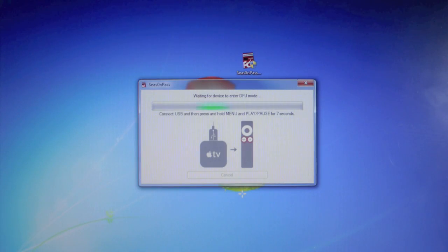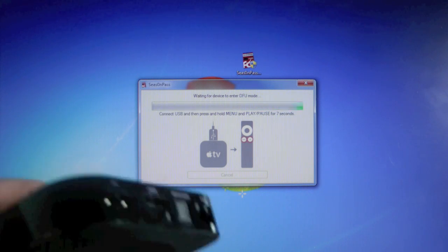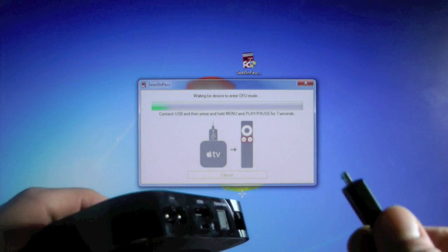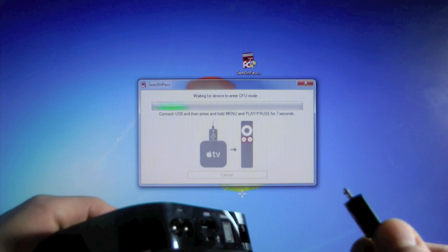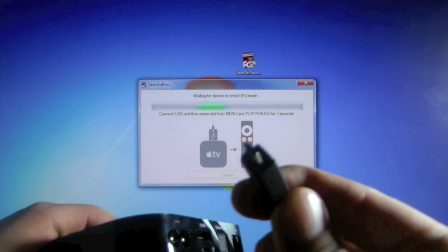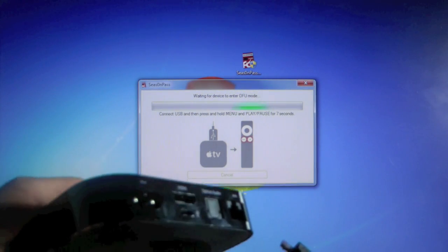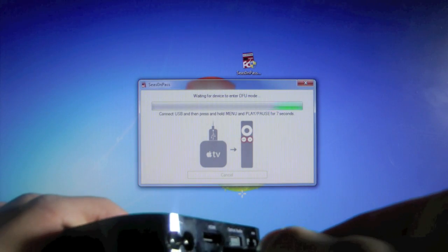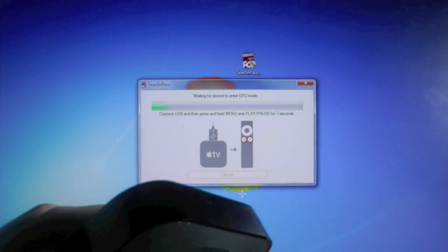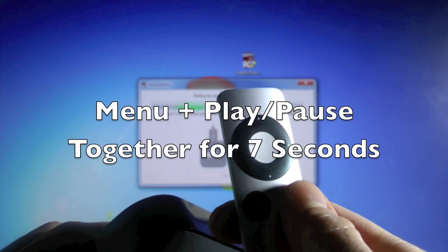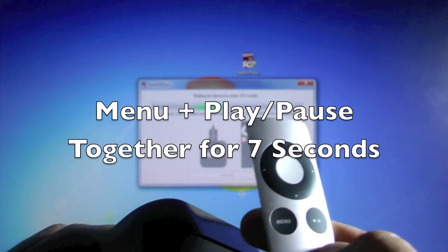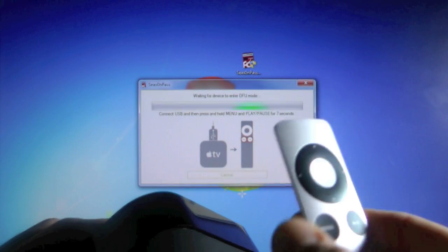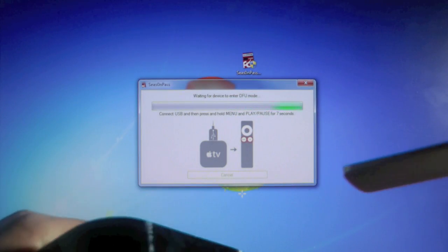Okay, so once SeasonPass finishes downloading your firmware, it'll ask you to put your Apple TV into DFU mode, and to do that, make sure everything is unplugged, and go ahead and connect it to your computer using a micro USB cable. This is not a mini, and obviously a mini won't fit, but let's go ahead and connect that. And to put it into DFU mode, we're going to hold the menu and play pause buttons on the Apple TV remote for 7 seconds. Okay, so let's go ahead and do that.